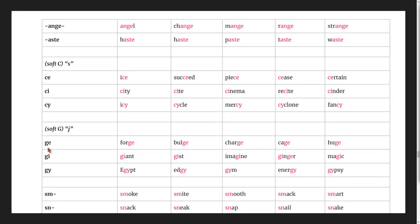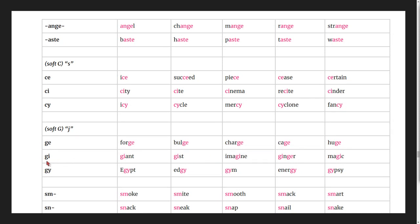Soft g makes the 'j' sound: forge, bulge, charge, cage, huge, giant, gist, imagine, ginger, magic.